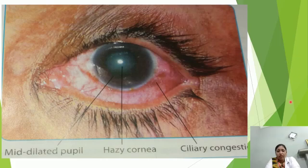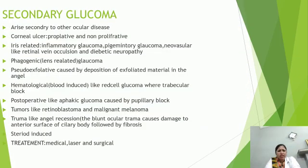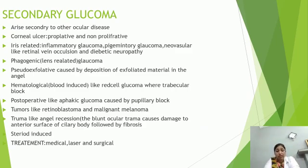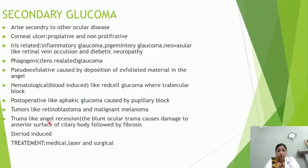This is an example of hazy cornea. Secondary glaucoma can arise from other ocular diseases like corneal ulcer, iris-related conditions, biogenic causes, hematological causes like blood-induced glaucoma, post-operative tumors like retinoblastoma, and trauma like angle recession. Blunt ocular trauma causes damage to the interior surface of the ciliary body.